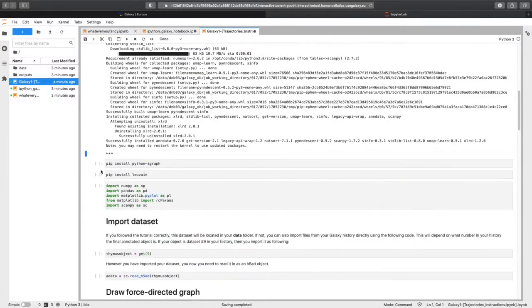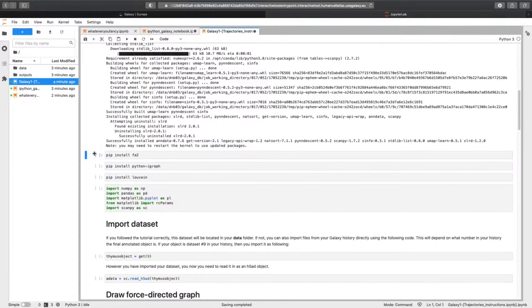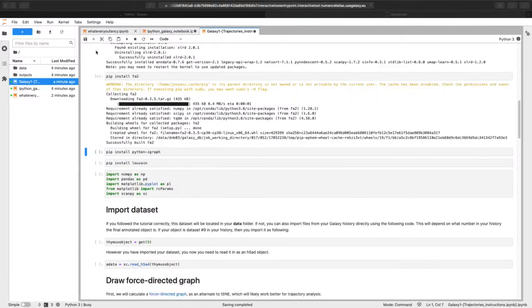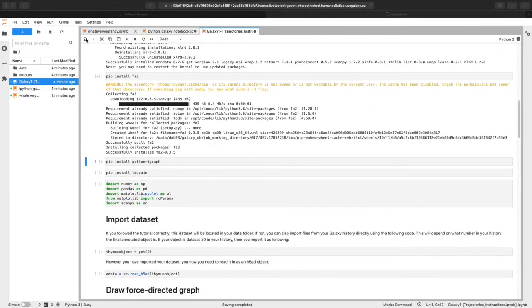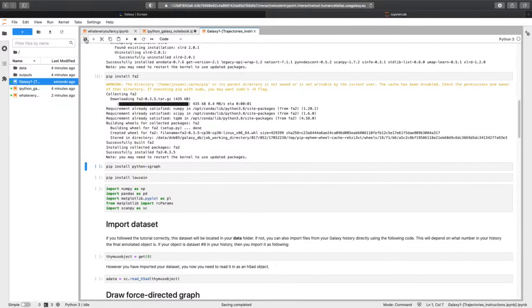All right, and it always says you may need to restart the kernel. Don't, don't wig out about that. And I'm going to save how I'm doing. Okay, that is not hugely useful.